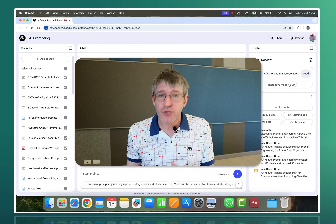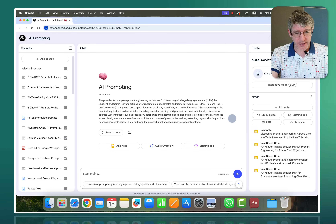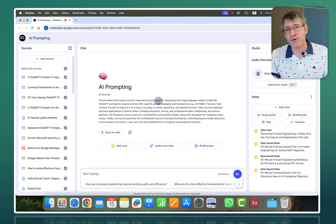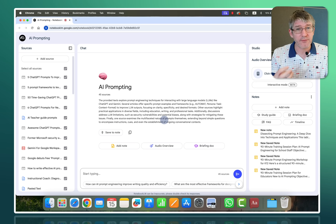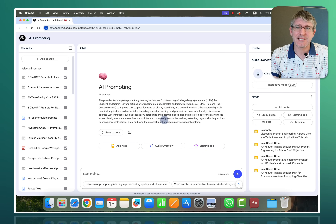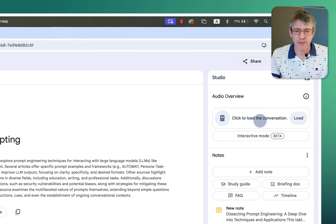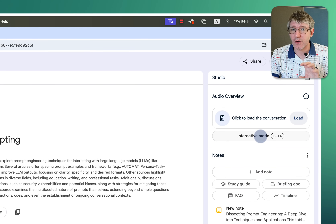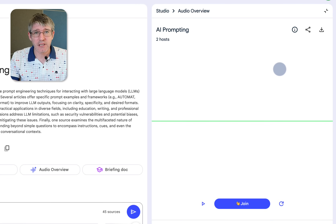Let's jump onto the computer and into NotebookLM, and join that podcast discussion. Here you can see I have my notebook full of resources on the left-hand side — this is all about AI prompting, covering different prompts and prompt frameworks. Instead of simply loading the conversation, this time we're going to go into the interactive mode. Mind you, this is currently only available for a select number of personal NotebookLM accounts. Let's click in — the interactive mode is loaded.